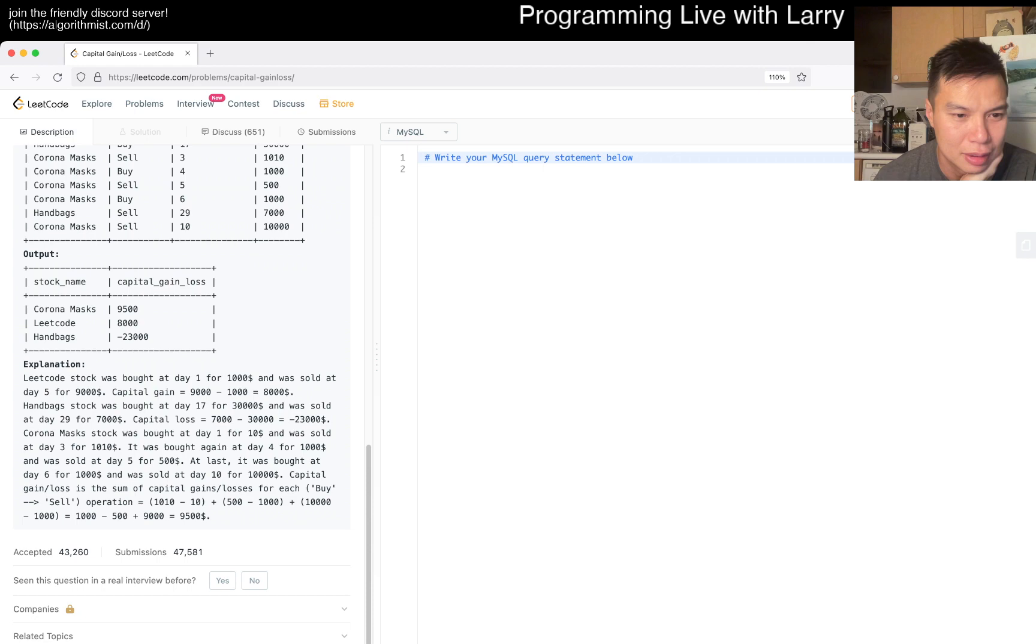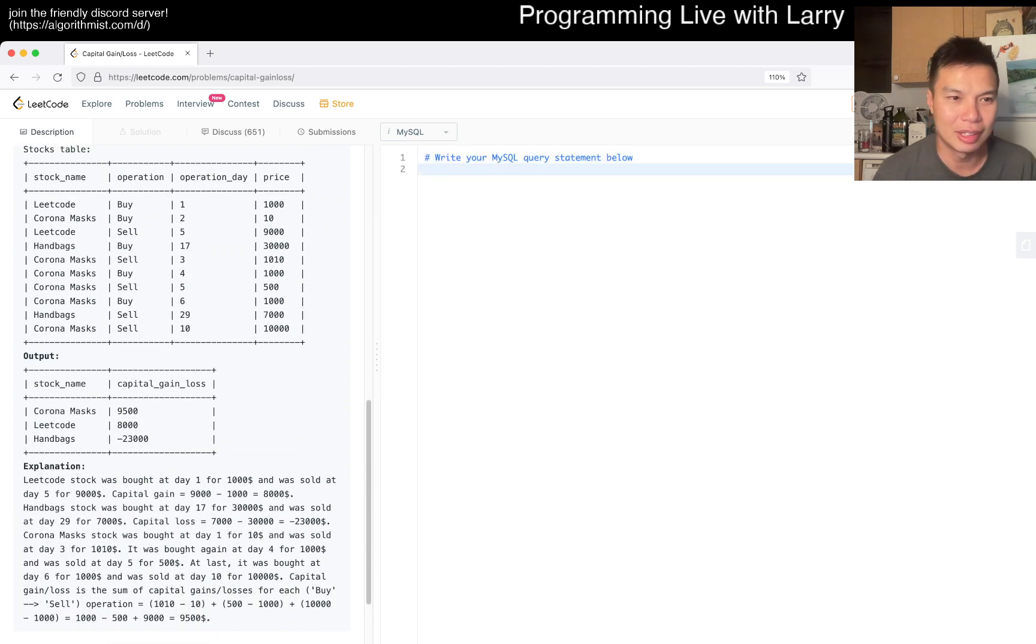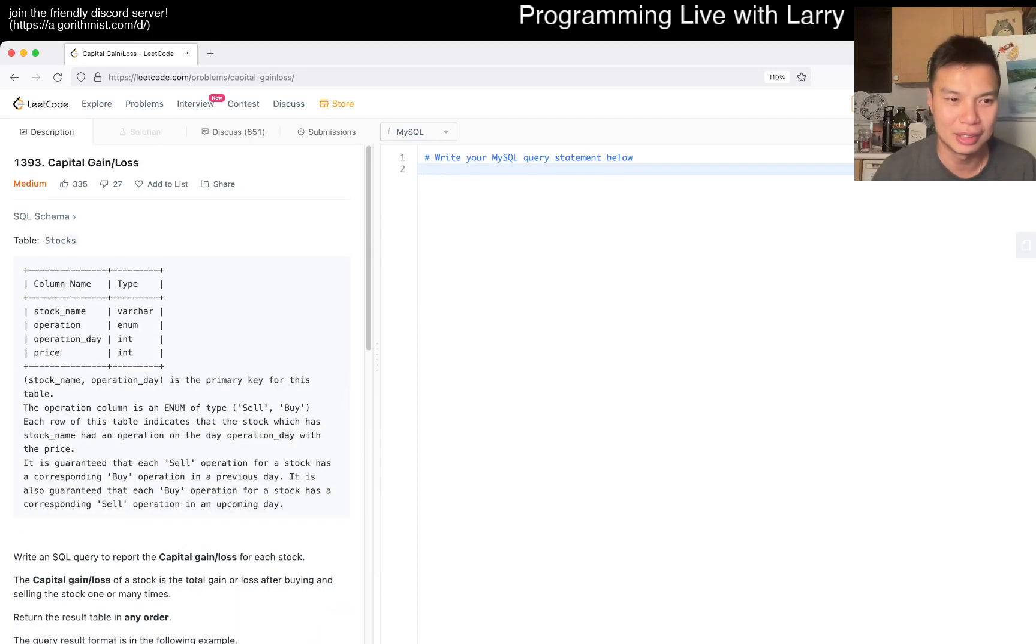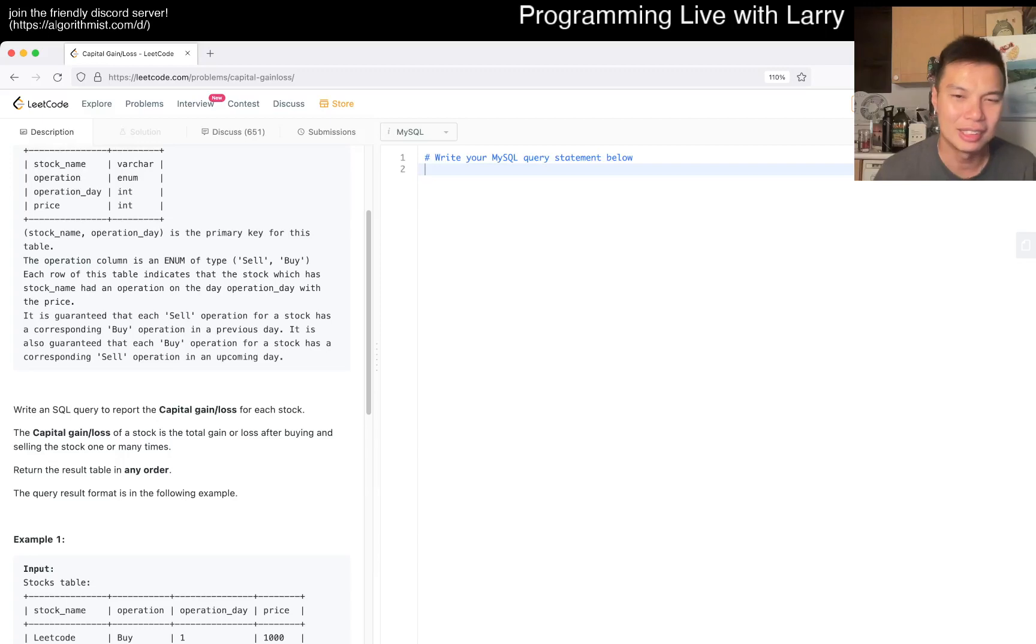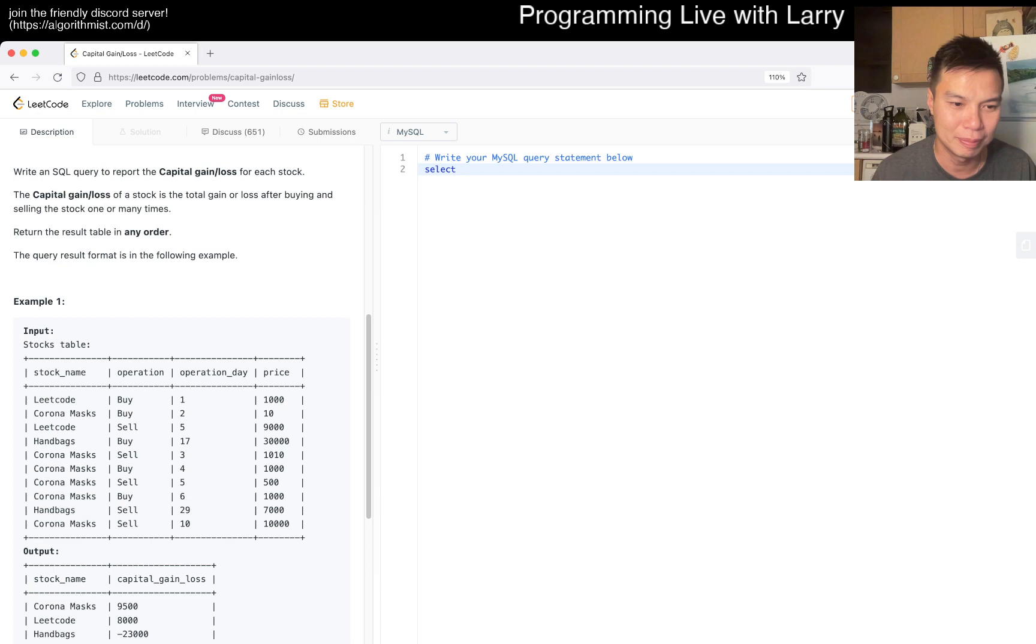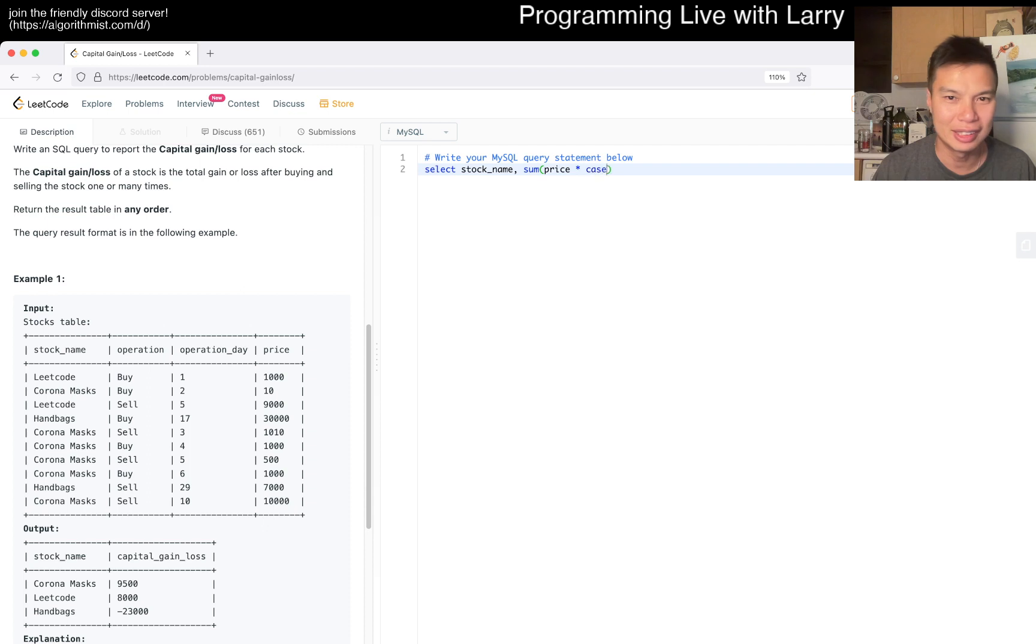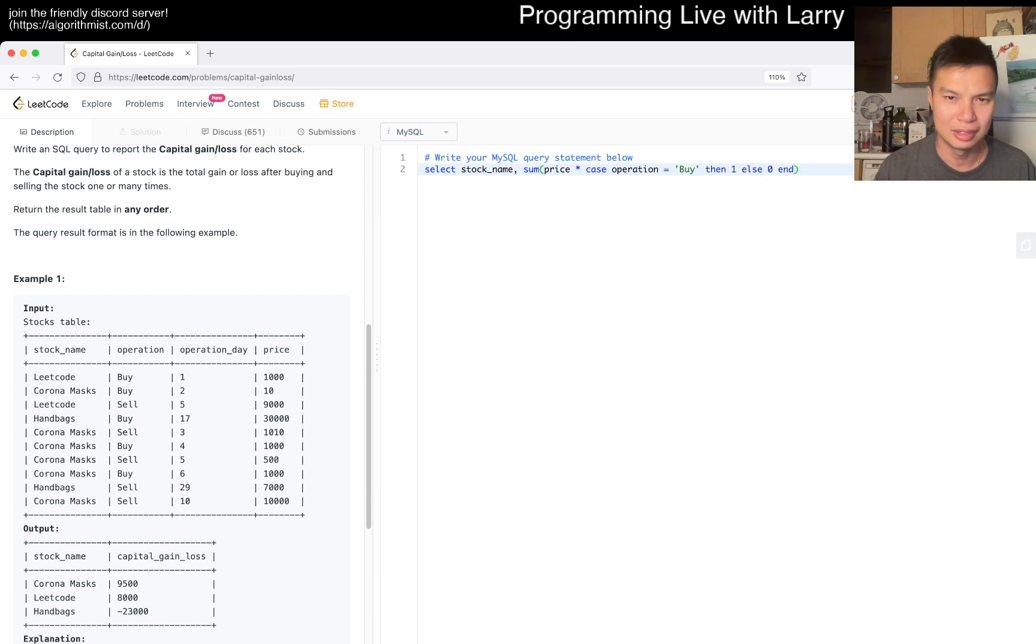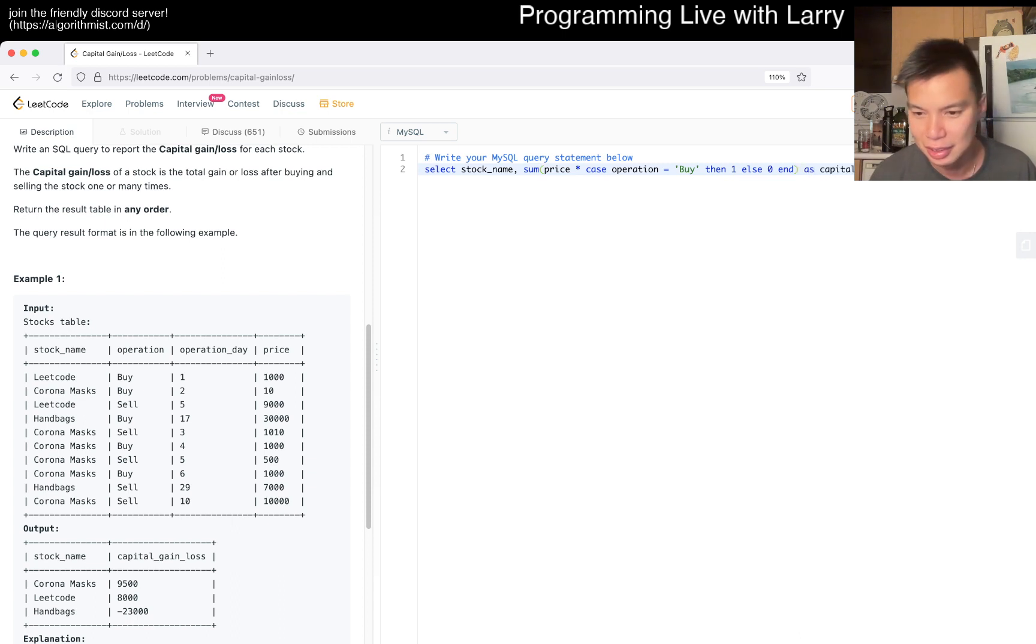Can you just write something like... basically you convert the price to like SELECT stock_name, SUM of price times CASE IF operation is equal to buy, sell, whatever buy, then one else zero.